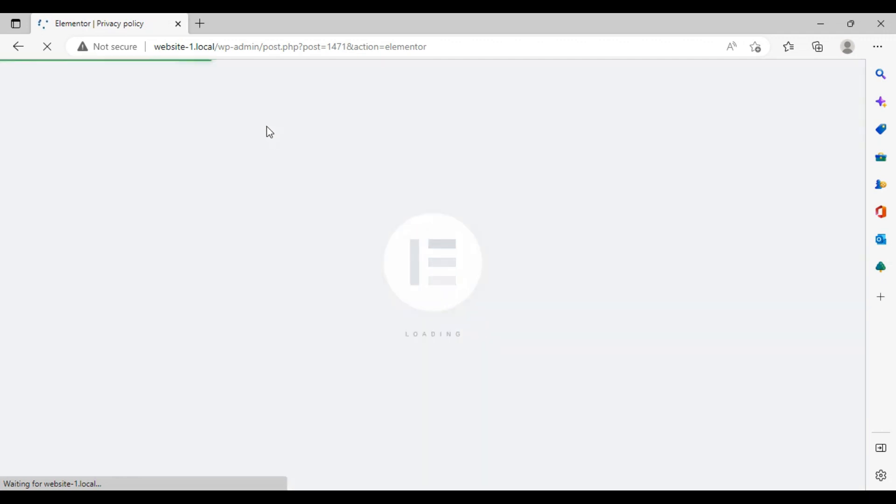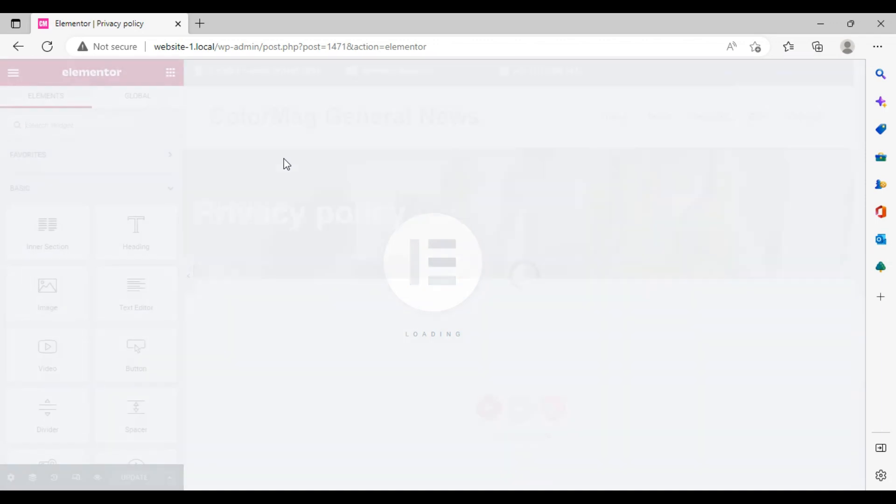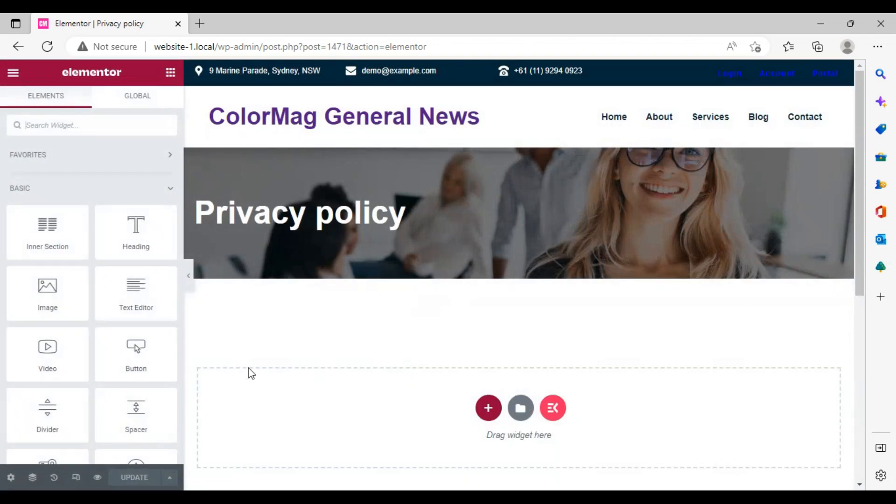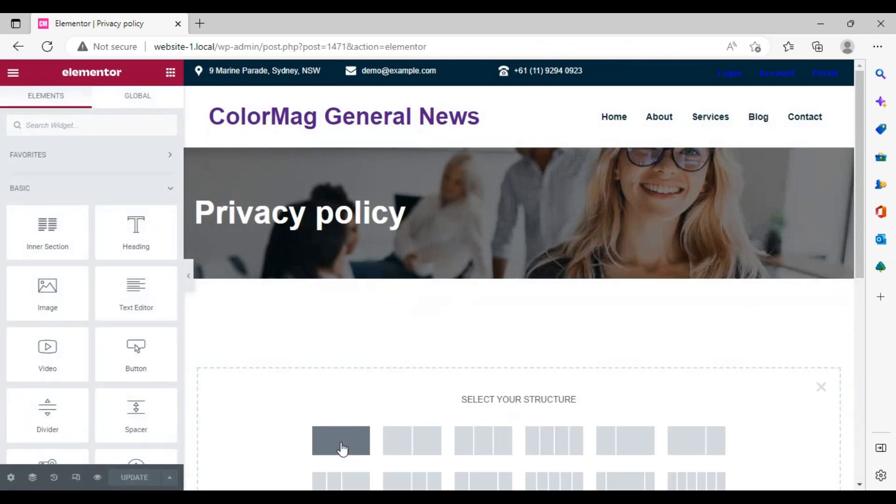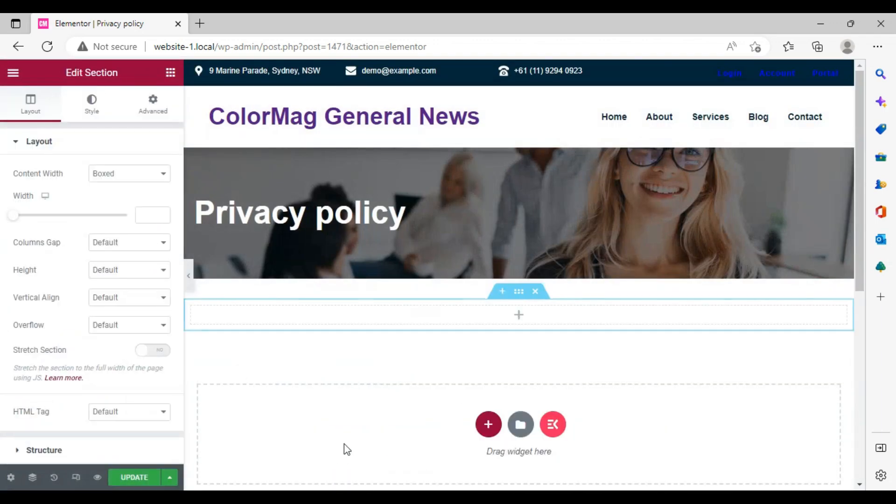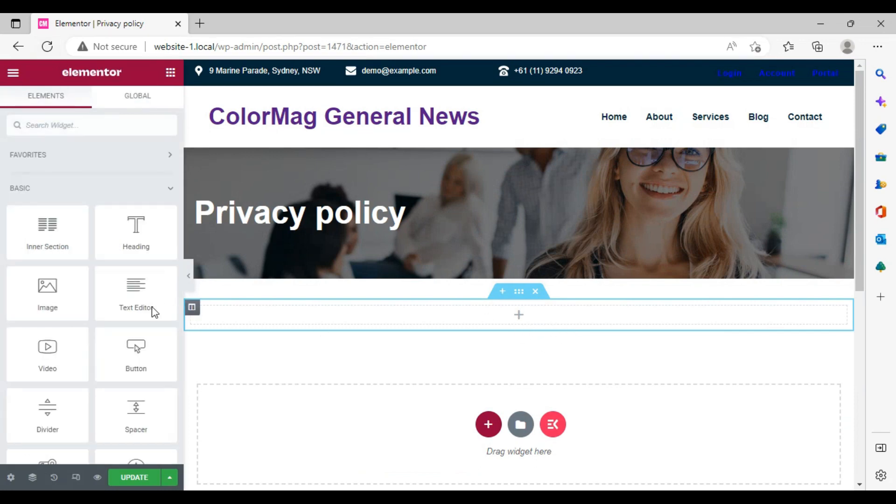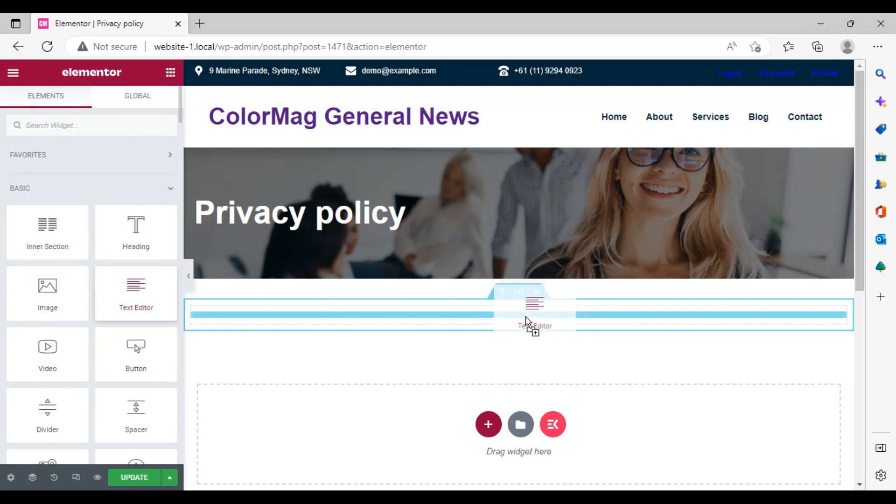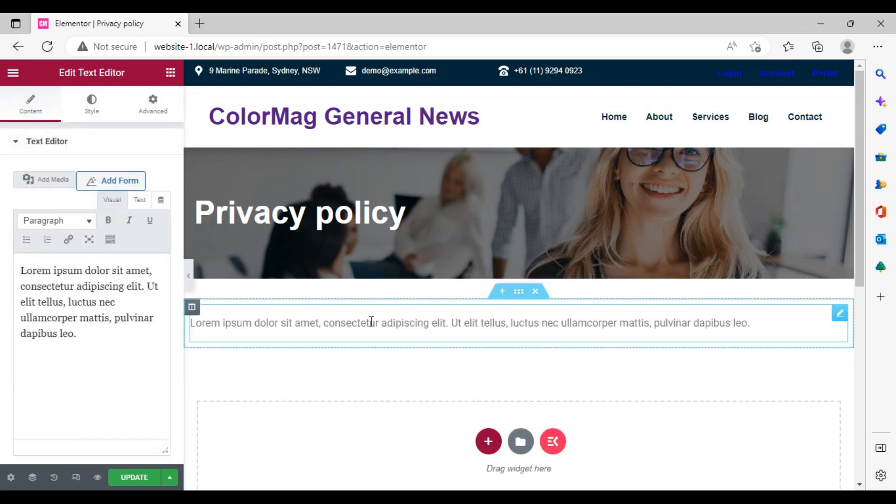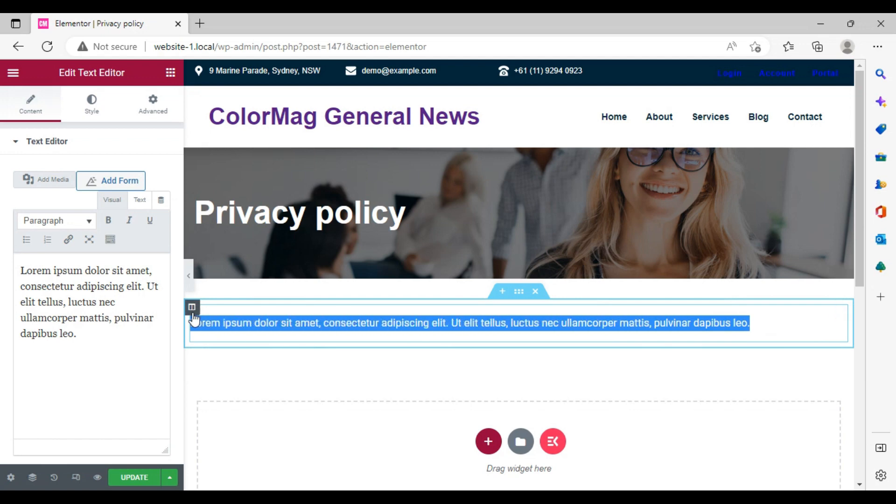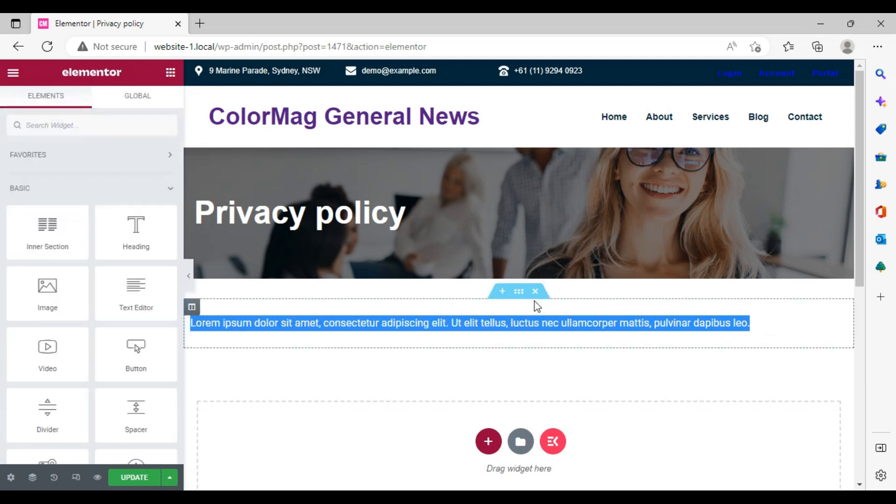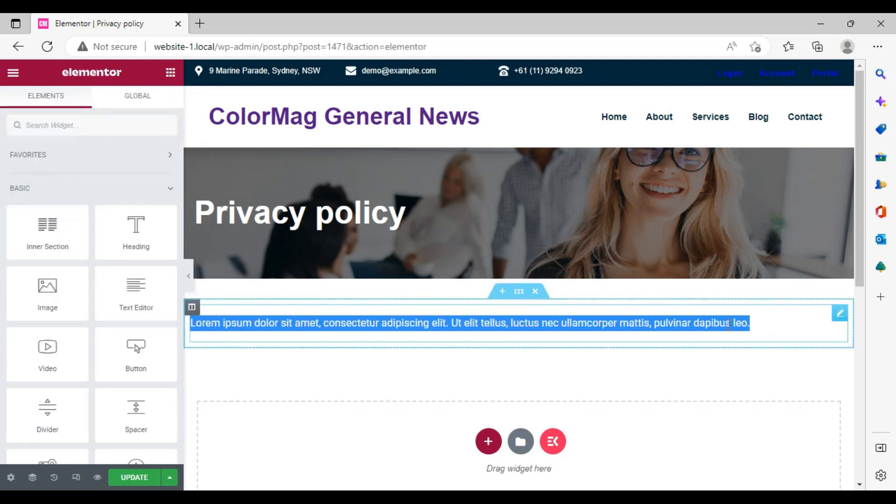You will go to Elementor. Create a column here. Click on that and search here for text editor. Add it here. Just paste the copied content here.